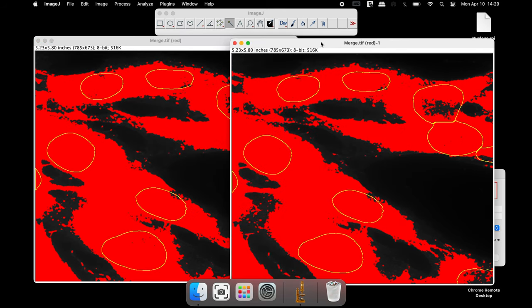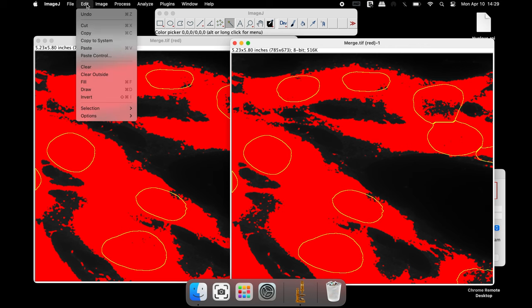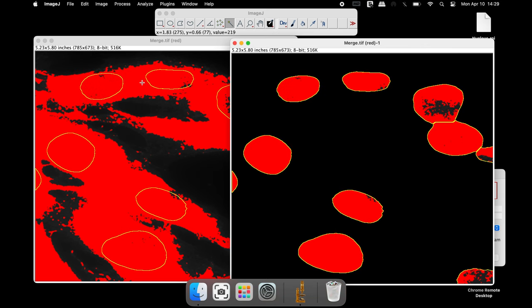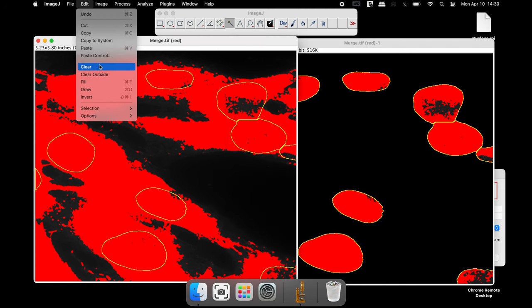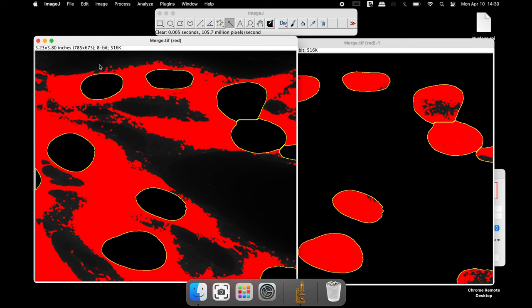To measure the red fluorescence intensity in the nuclei, first select the image and click on Edit and Clear Outside. For the cytoplasmic red fluorescence intensity analysis, first click on Edit and click Clear.